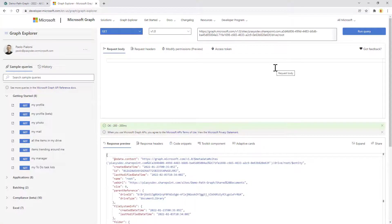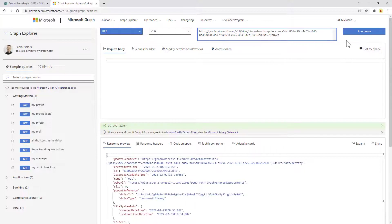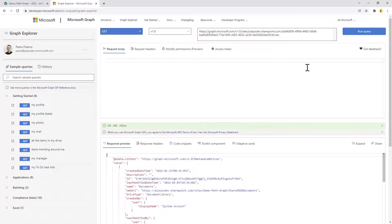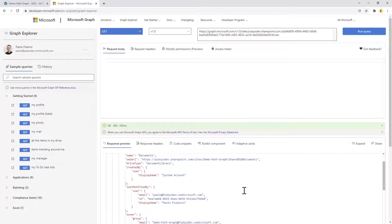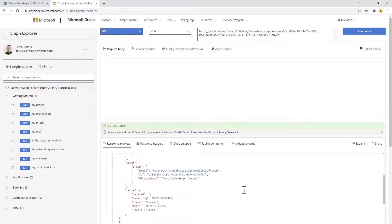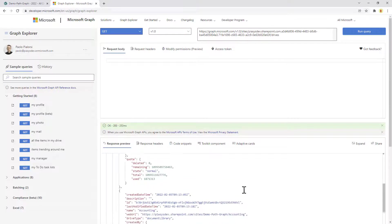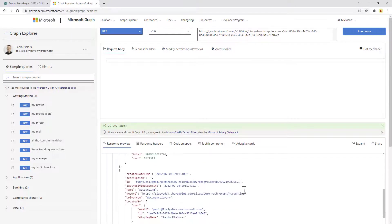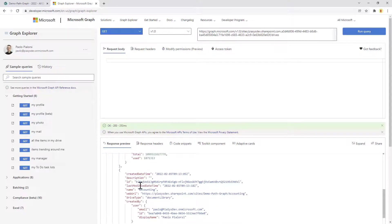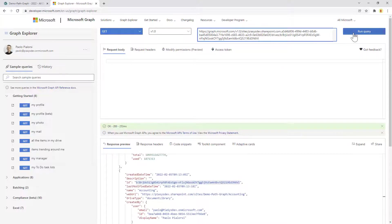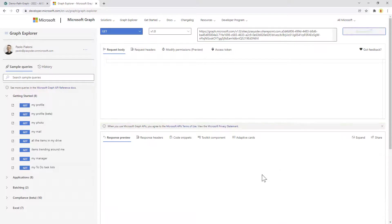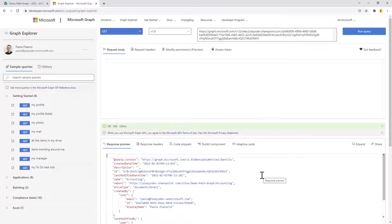But actually in my scenario I want to access a different document library. We can use the drives endpoint under our target site to get the whole list of document libraries that we have, including the accounting one. For that one we can retrieve the ID, which is this one, in order to target that specific drive, the accounting document library.